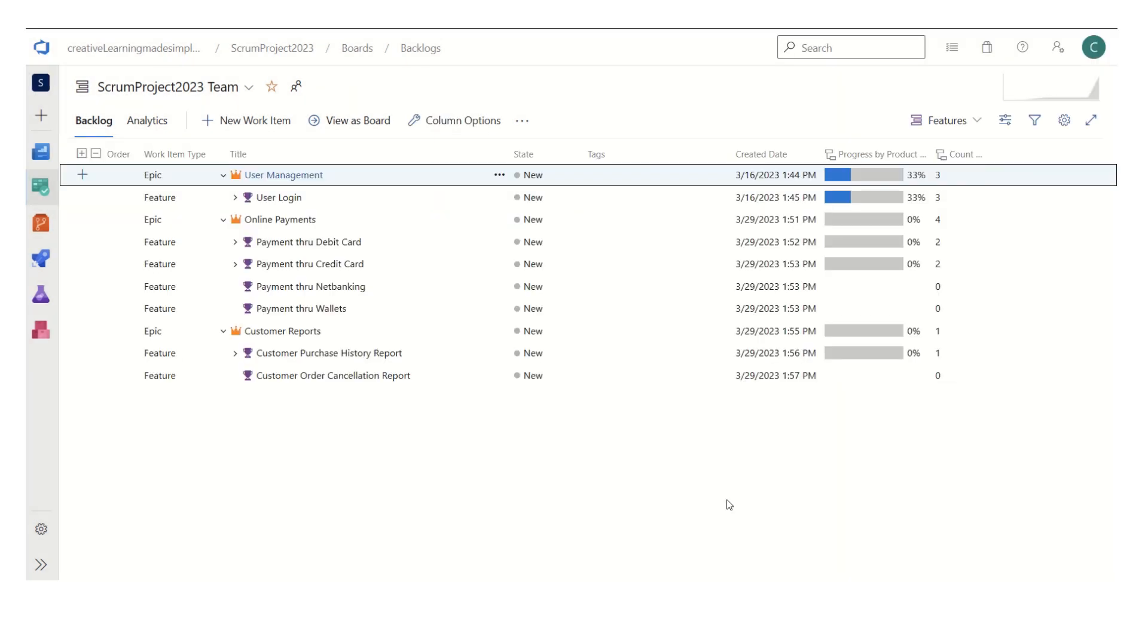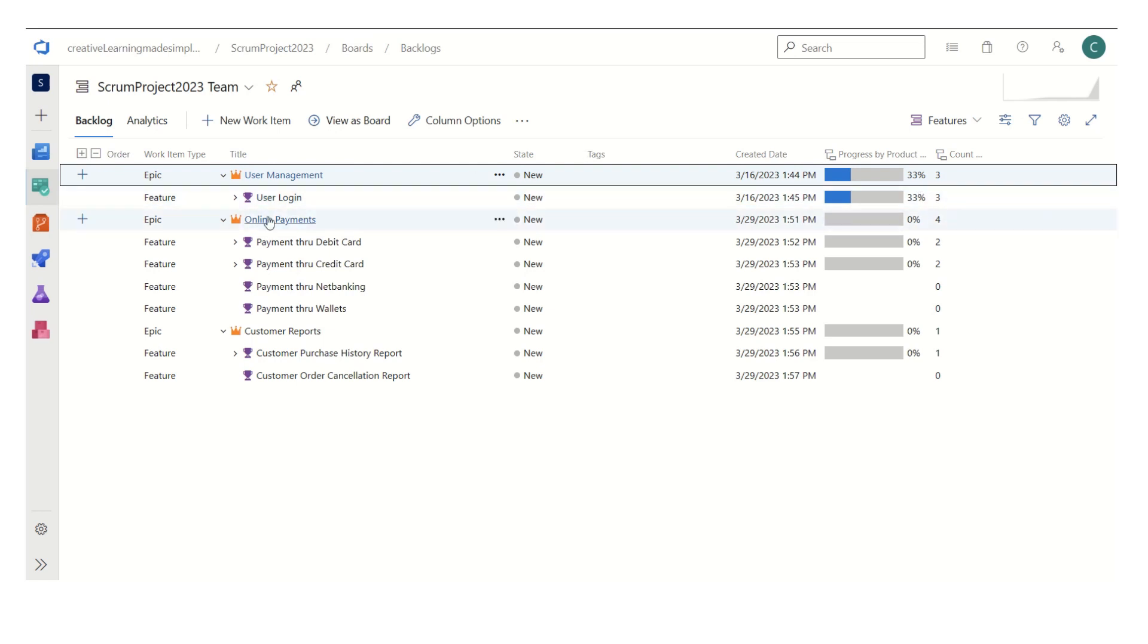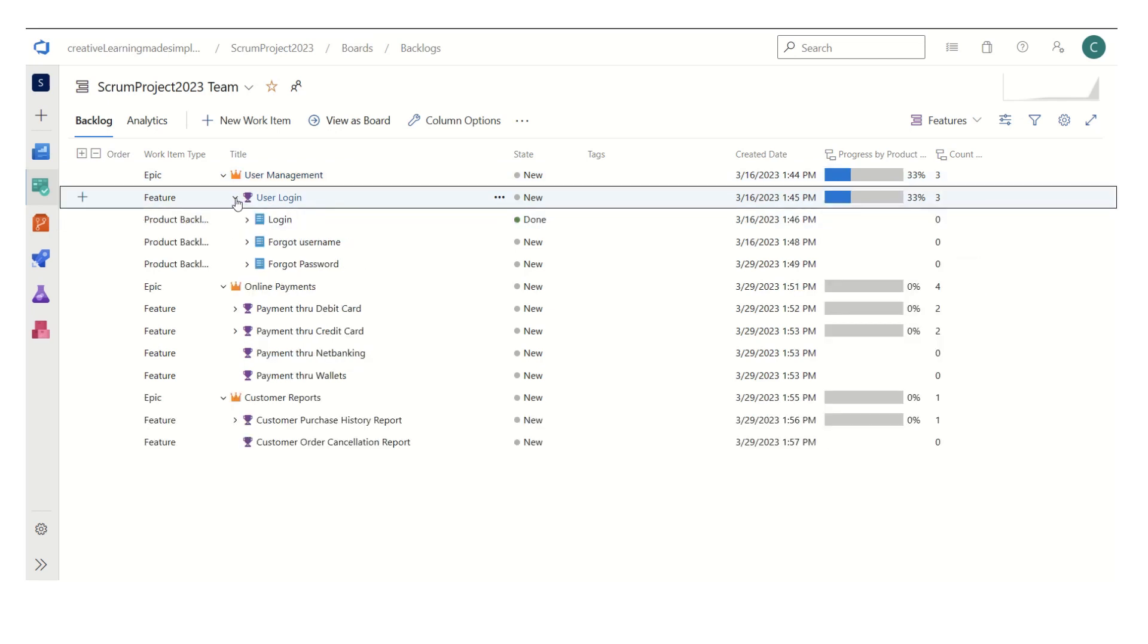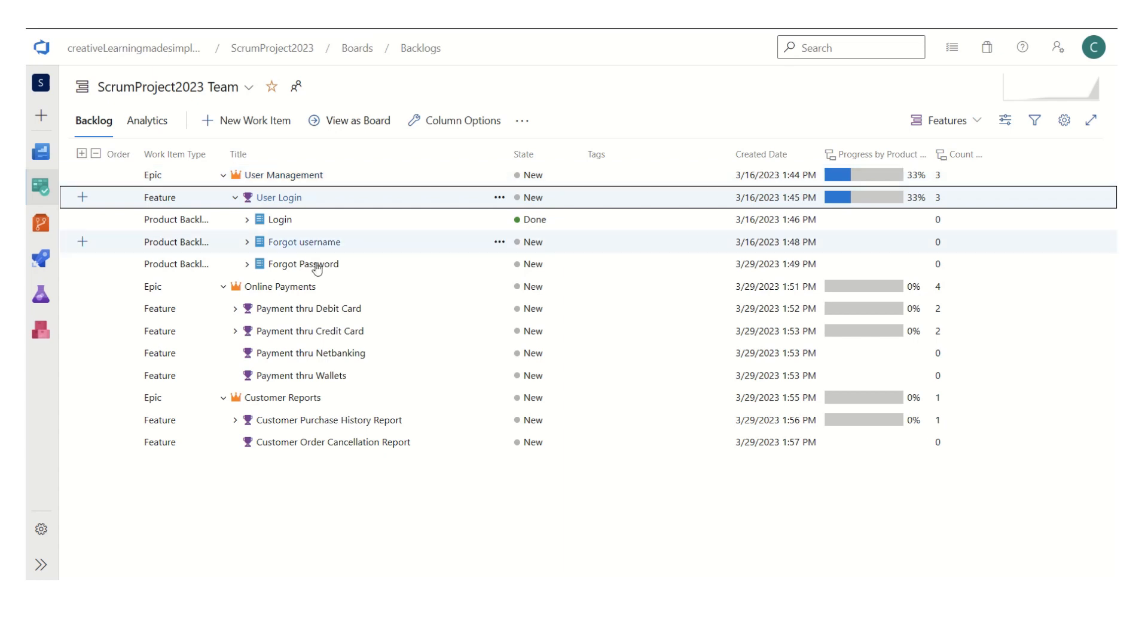this is how it reflects. The very first feature that we have, the user login under user management, it shows like it is 33 percent done. And since this very first epic consists of only one feature, the progress for the epic is also at the same level. And this three is basically the count of PBI, so how many product backlog items are defined under the epic or under the feature. If I simply expand, we have just three PBIs or three user stories under this feature as well as the epic.